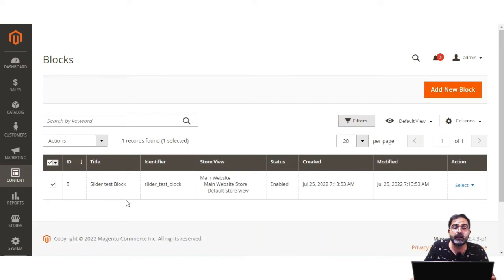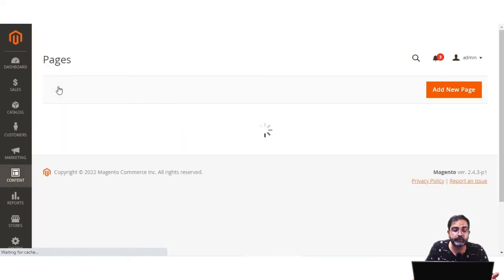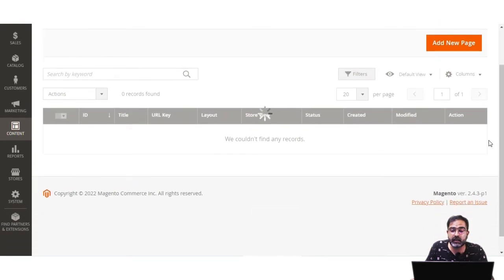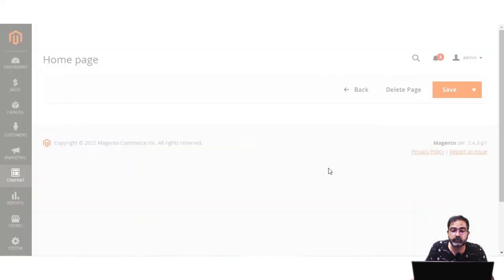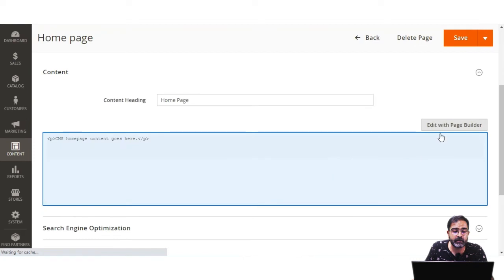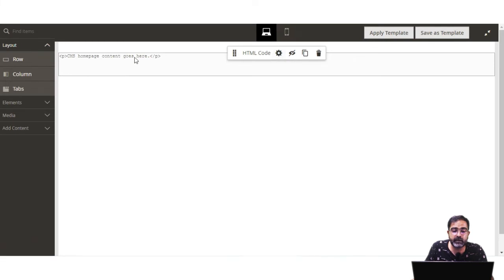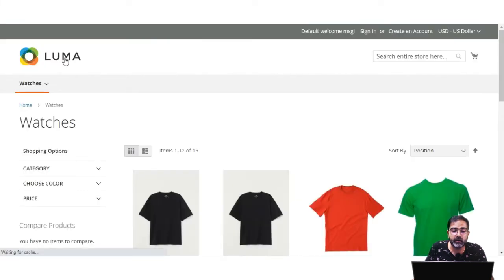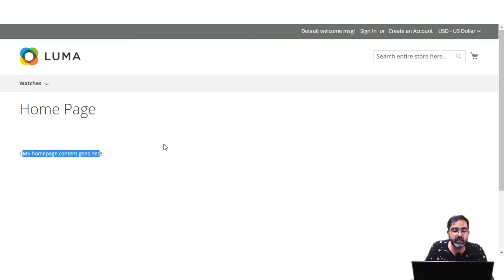Now let me show you how to position the block on the home page of the website, and then we'll do the same for category pages as well. For the home page, I'll go to Content and Pages, select the home page, and edit it. I'll scroll down to the Content section and tap on Edit with Page Builder. Here you can see 'CMS home page content goes here', which is currently what's visible on the frontend.